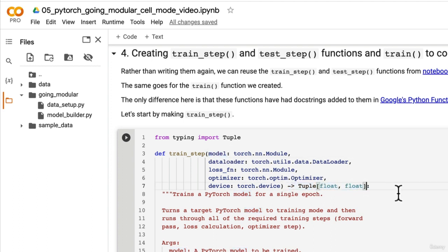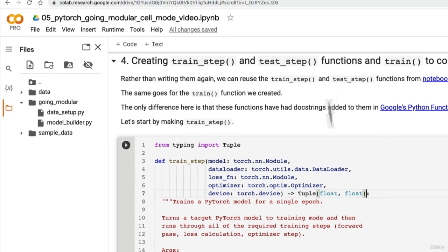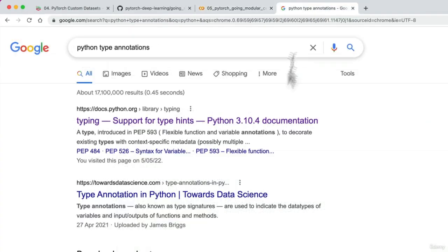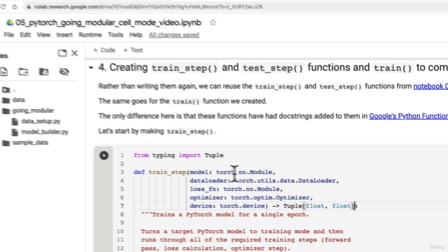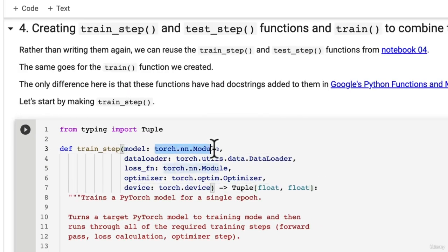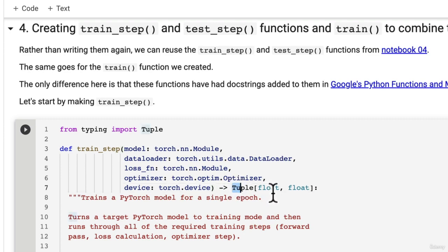Now they're only hints so they aren't going to really enforce it. They're just hints. It's just telling it hey this model is a type torch.nn.Module and that this function is going to return a tuple containing two floats.